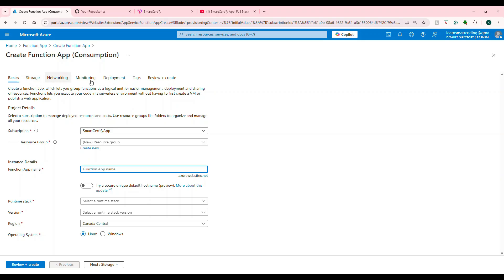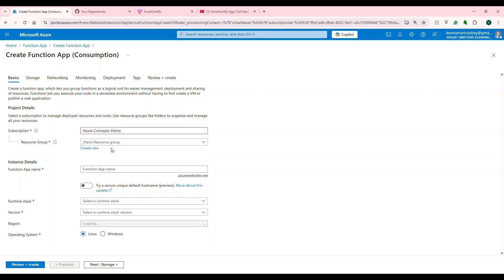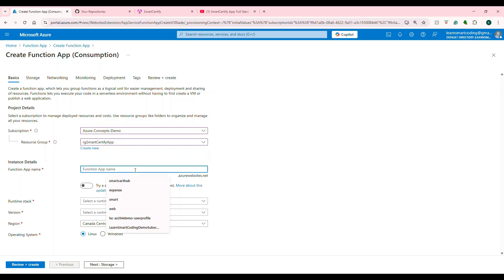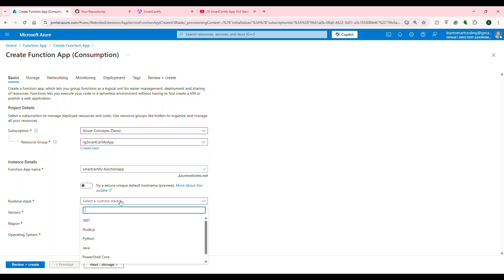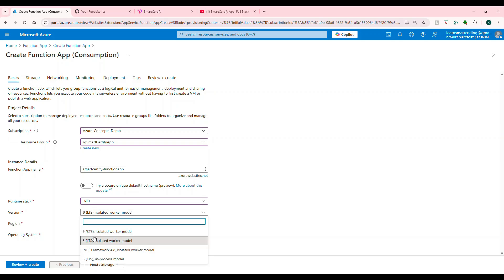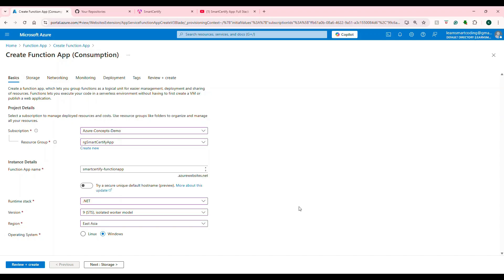Next, we fill in all the information. We need to choose a subscription and a resource group. You need a unique name for your function — I'm going to name it 'smart-certified-function-app'. If you see a tick mark, the name is unique; a red mark means it's not. This function is based on .NET, so I'll choose that with version 9 isolated worker model. For region, choose closest to where the function will be deployed, and I'll choose Windows.